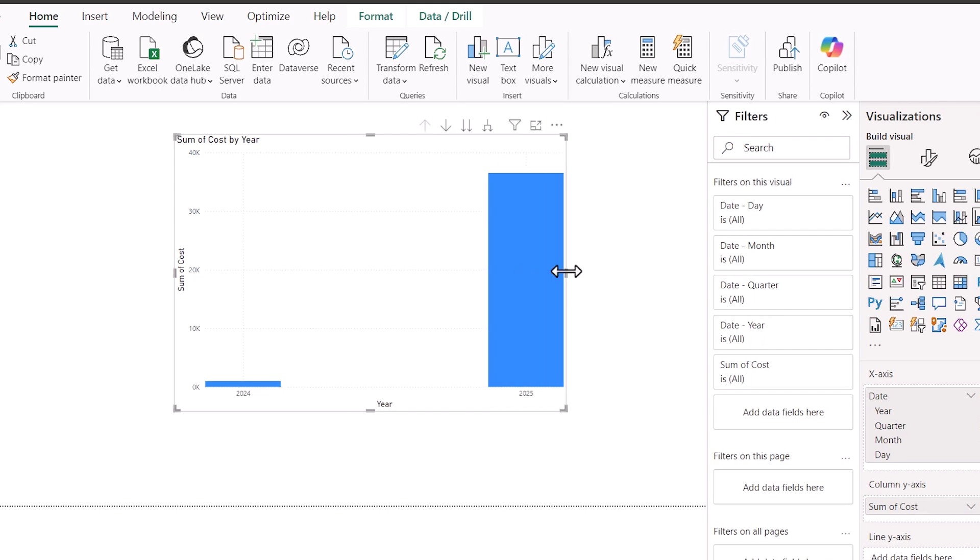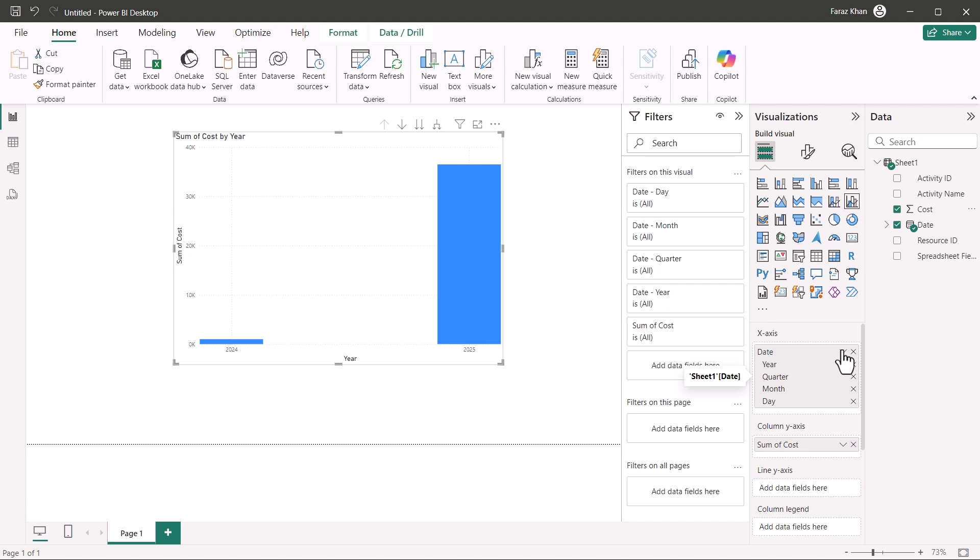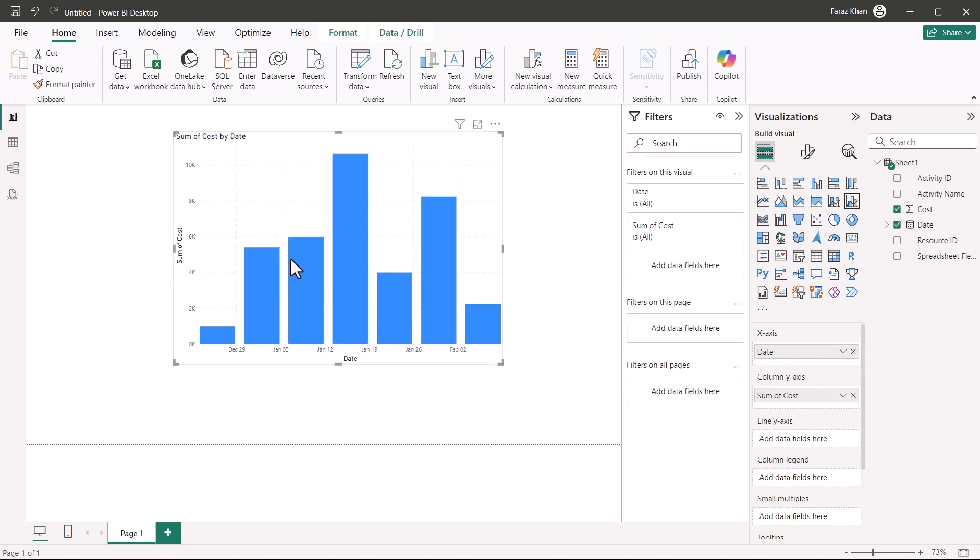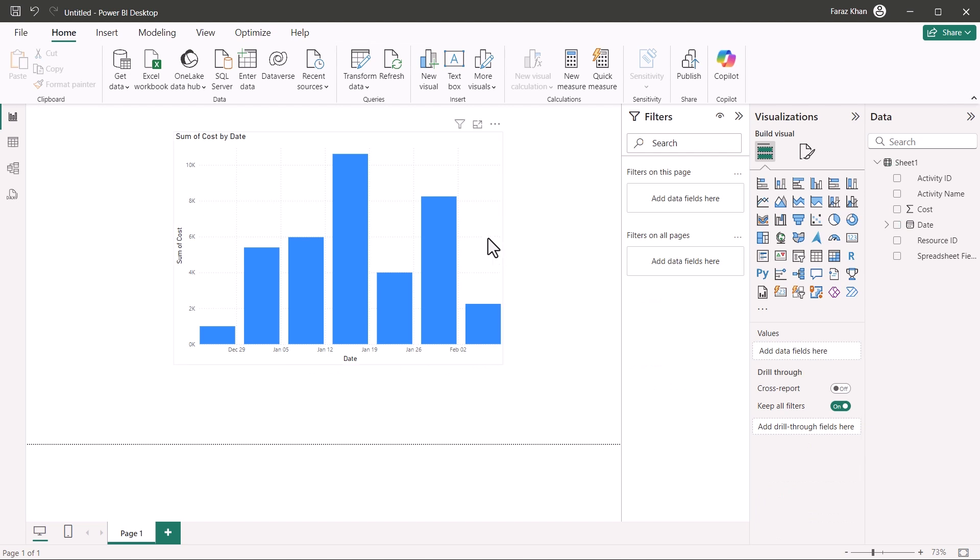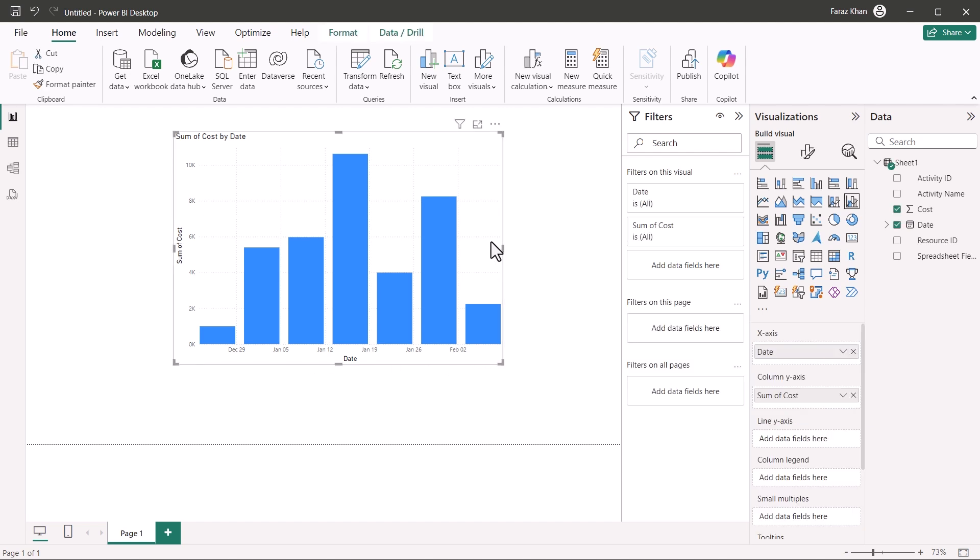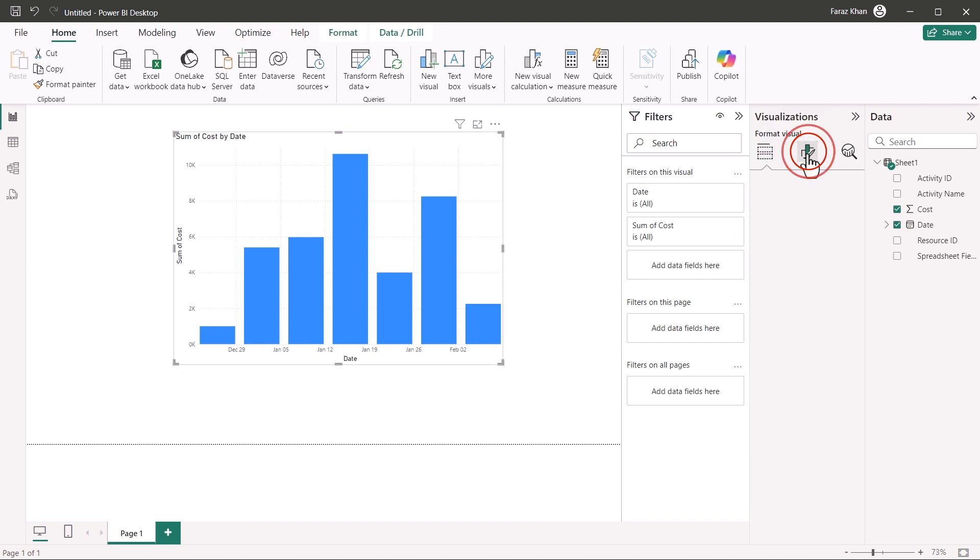I want it weekly. So to do that changes, I will go to date here on the x-axis and select the dates here. Now we have weekly distribution. But still you can see that the dates are not distributed in the way we want. So we can do some formatting with this chart to make it look better. So what you can do here is go to format visual.